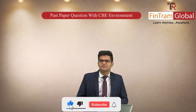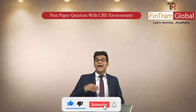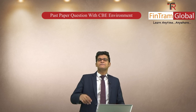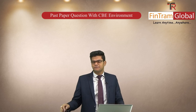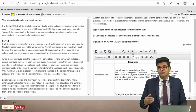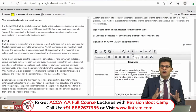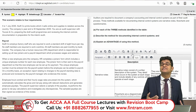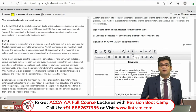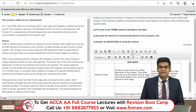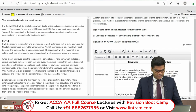Don't forget to subscribe to our channel and click the bell icon to get more informative videos. Now, let's deep dive into this particular question and what exactly it requires. Even in the CBE environment, the first step we adopt is to read the requirement.